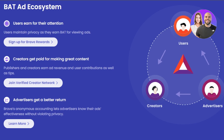If you had no idea this existed, now you know. Creators also get paid for making great content. There's another way to earn rewards with BAT — publishers and creators earn ad revenue, and users can contribute tips as well. You can actually create content with Brave Browser and make money that way.